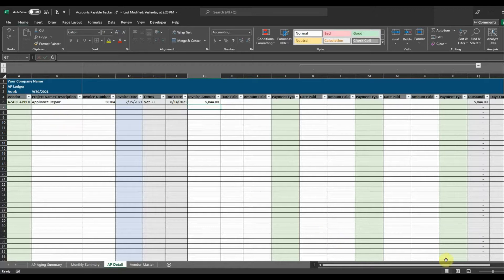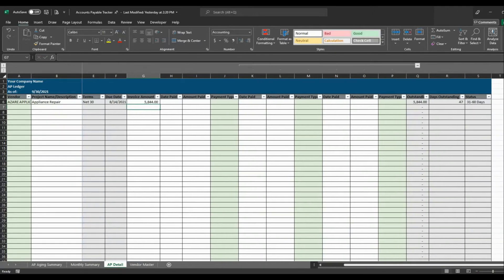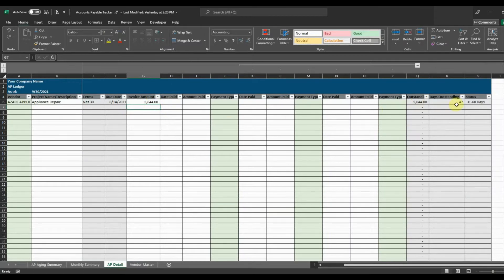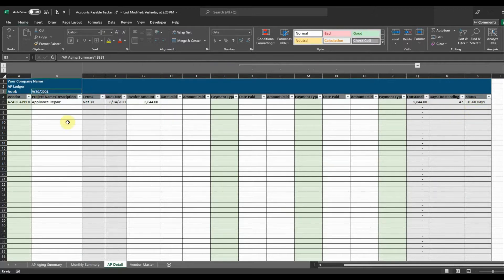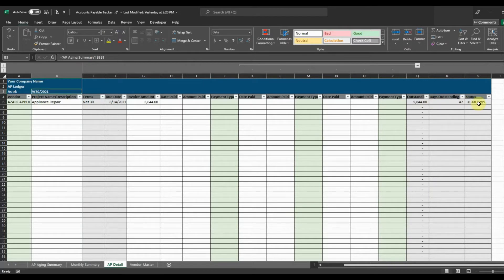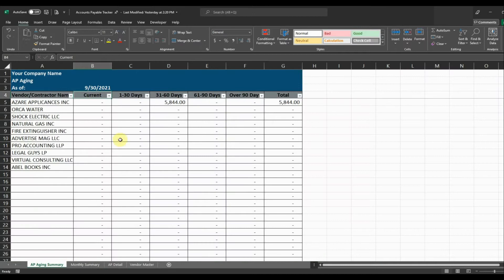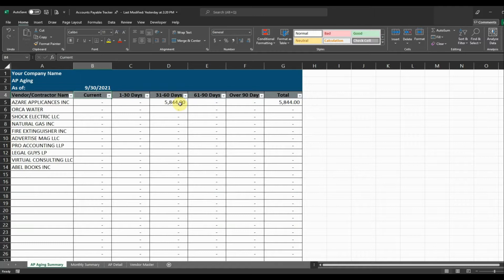Okay and then you can see that it populates the invoice amount and it's going to show the amount outstanding and the days that it's outstanding and the status of that invoice as of whatever date we select. So right now it's 31 to 61 days outstanding and then that's going to show up on our AP aging. Here's our appliances 31 to 60 days we have $5,844 outstanding as of 9 30.